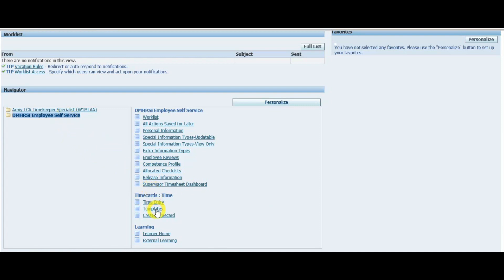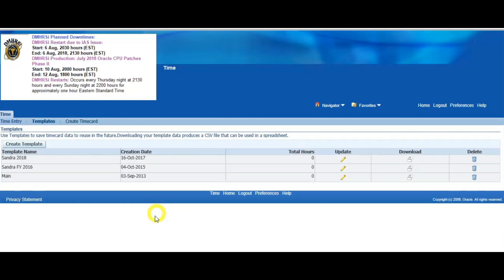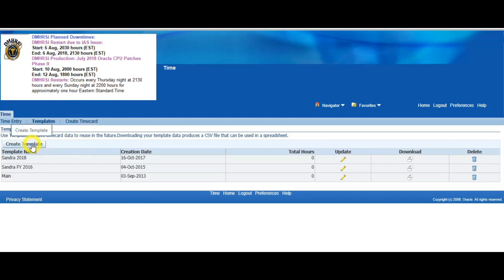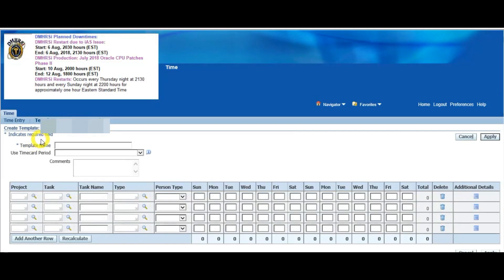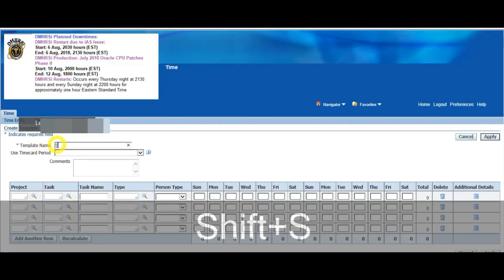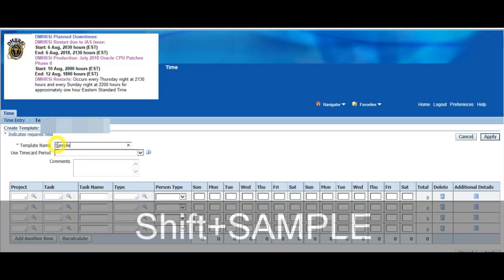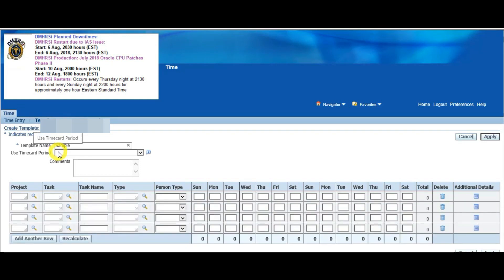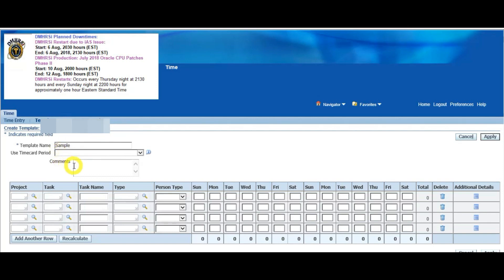You're going to click on Template — as you can see there's time entry templates and create time card — so we're going to create a template. For the template name, we're going to call this 'Sample,' but you can label it whatever you want. You can even name it your own name. For time period, it doesn't matter what you put in there.